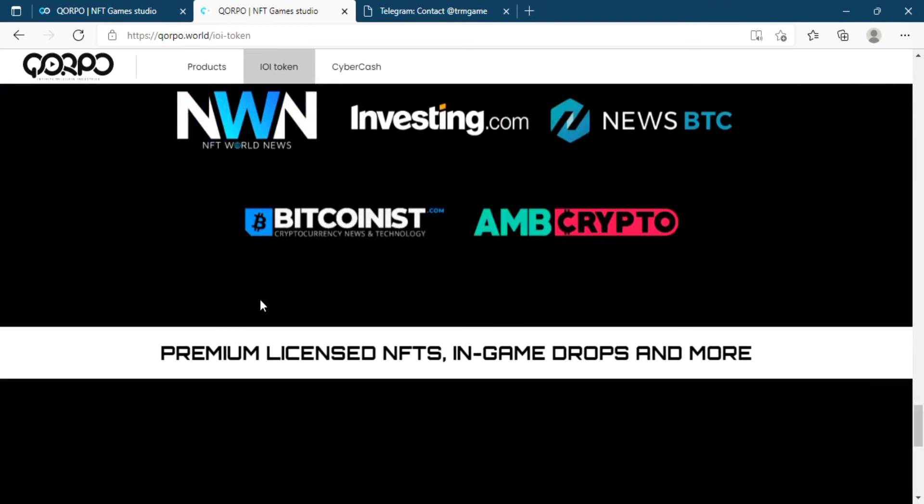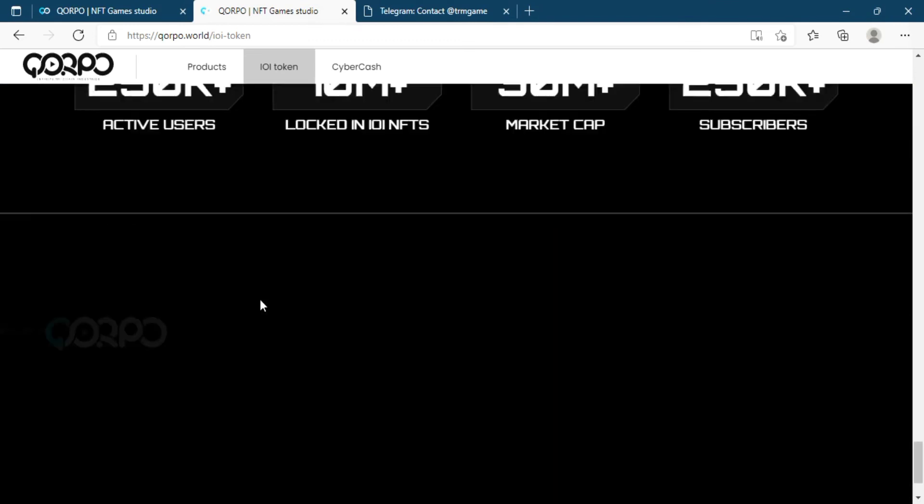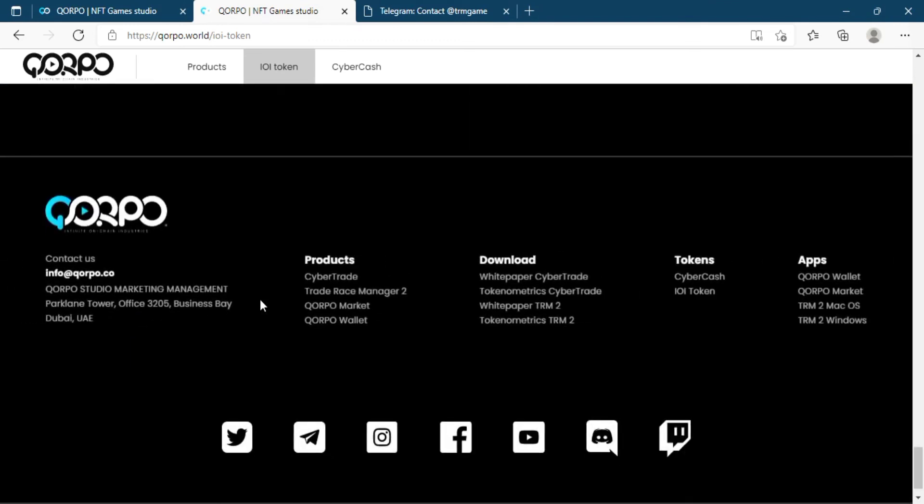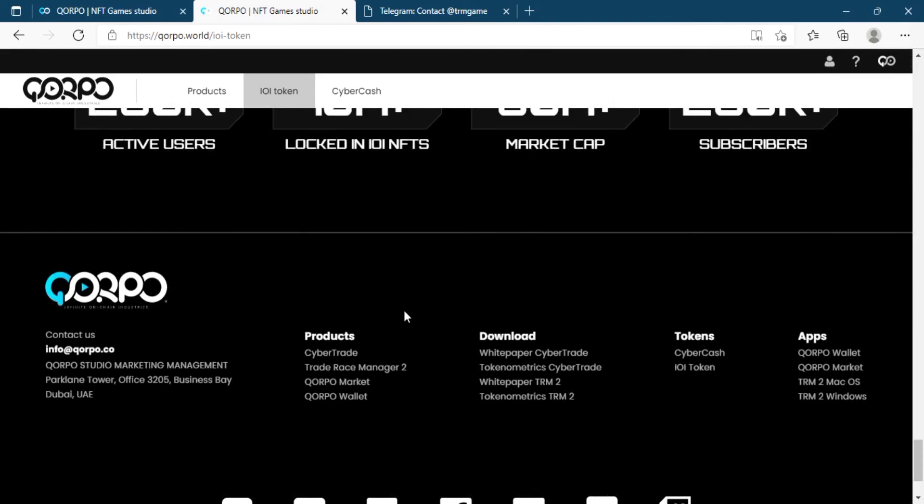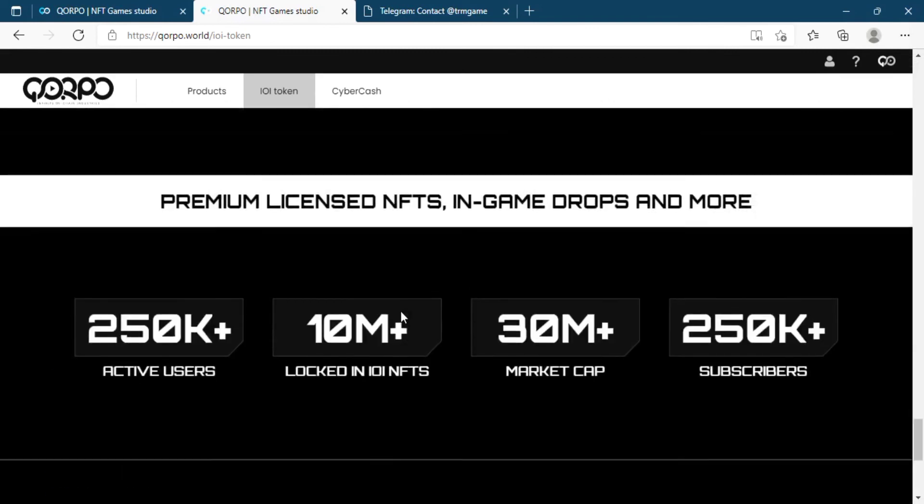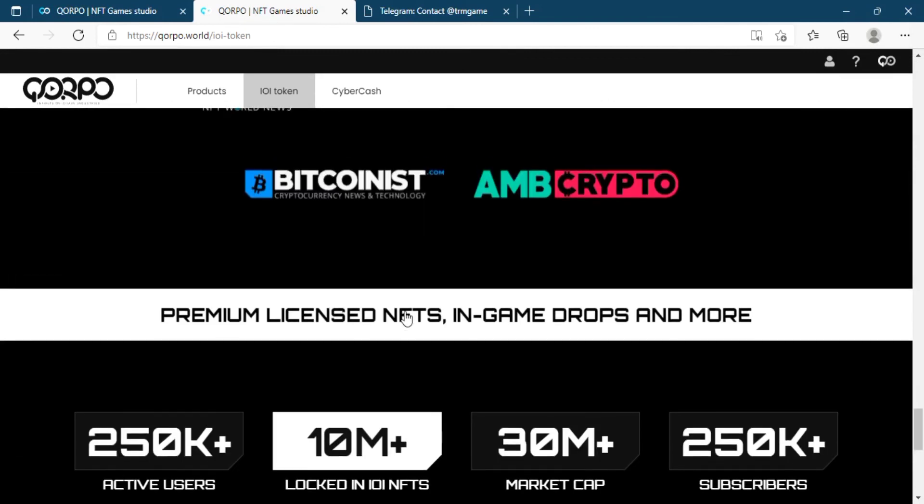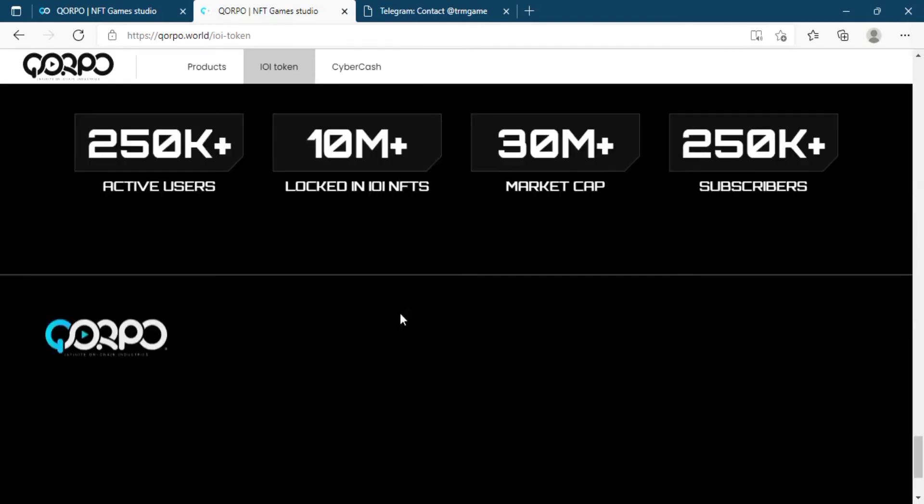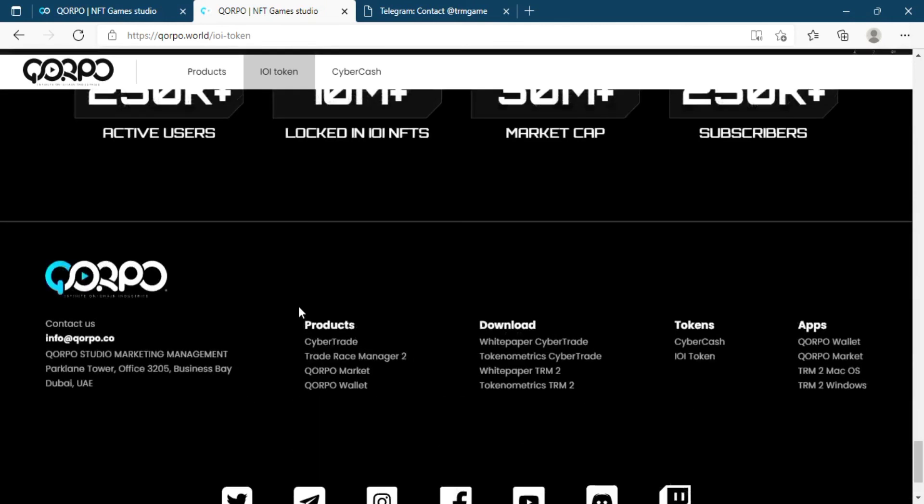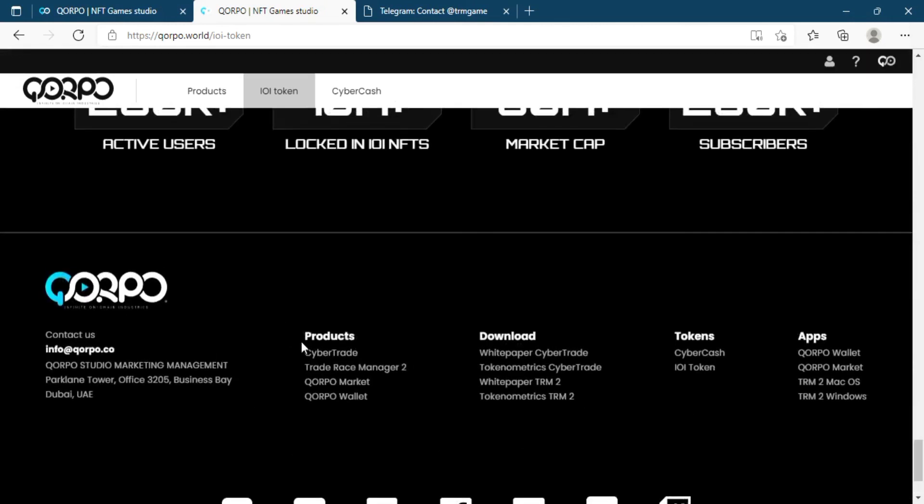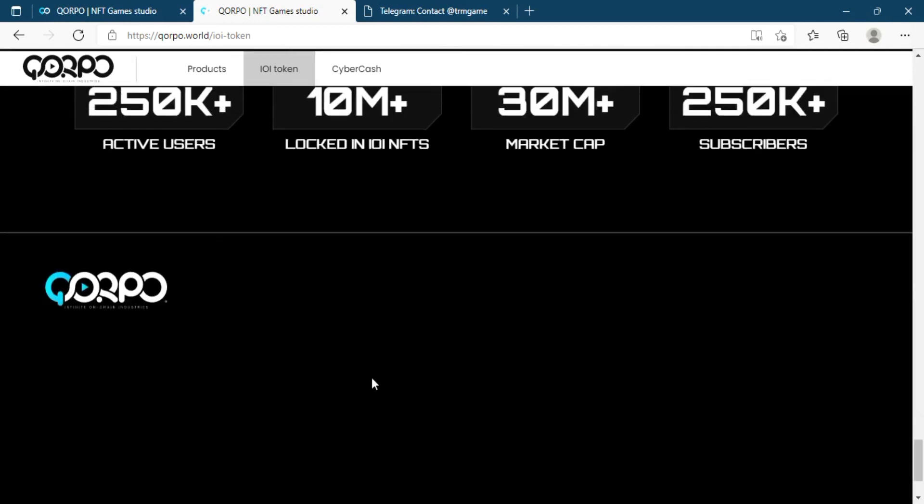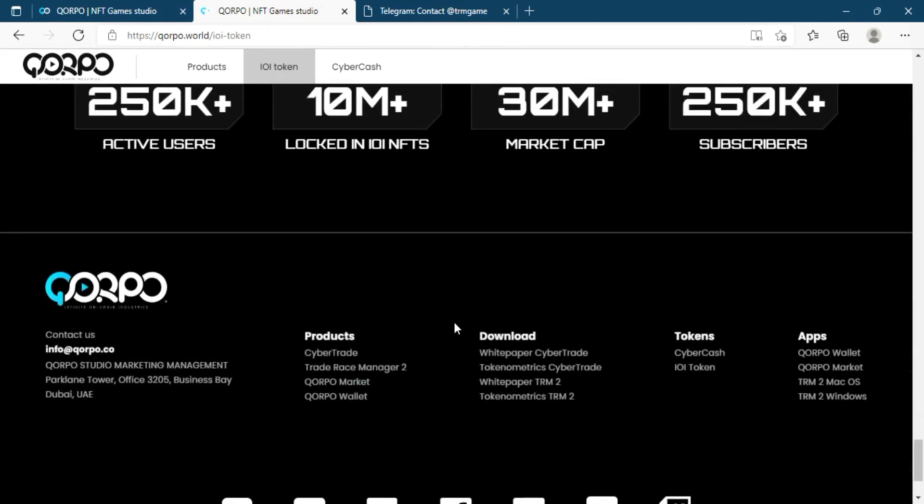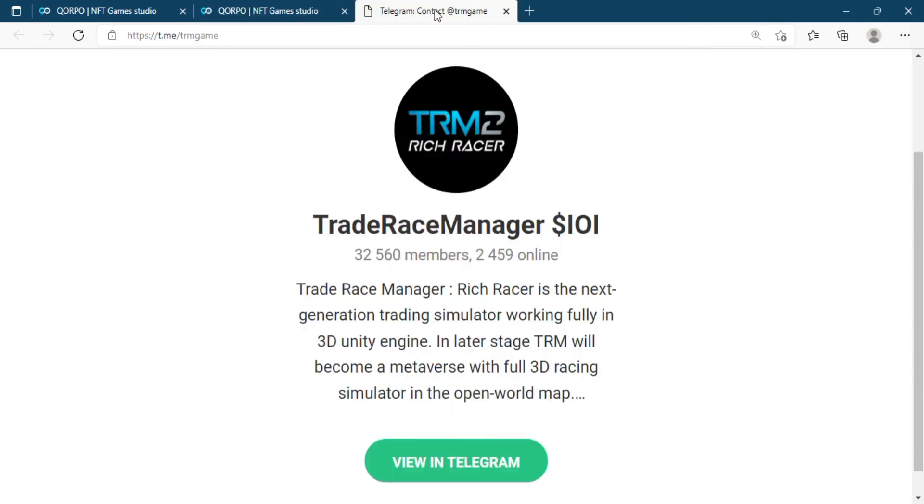So this is pretty much about this amazing platform, Trade Race Manager 2. This is actually a game built in the Corporal platform, and it is their own blockchain gaming platform. So connect with them and visit their website and their various different social media.